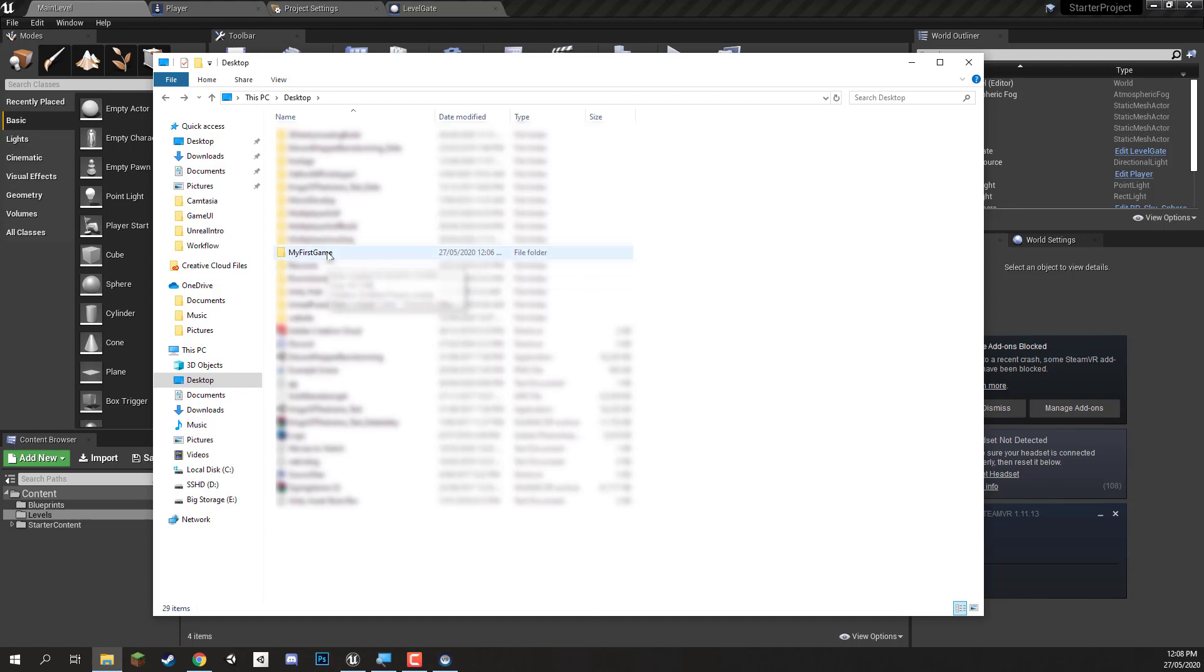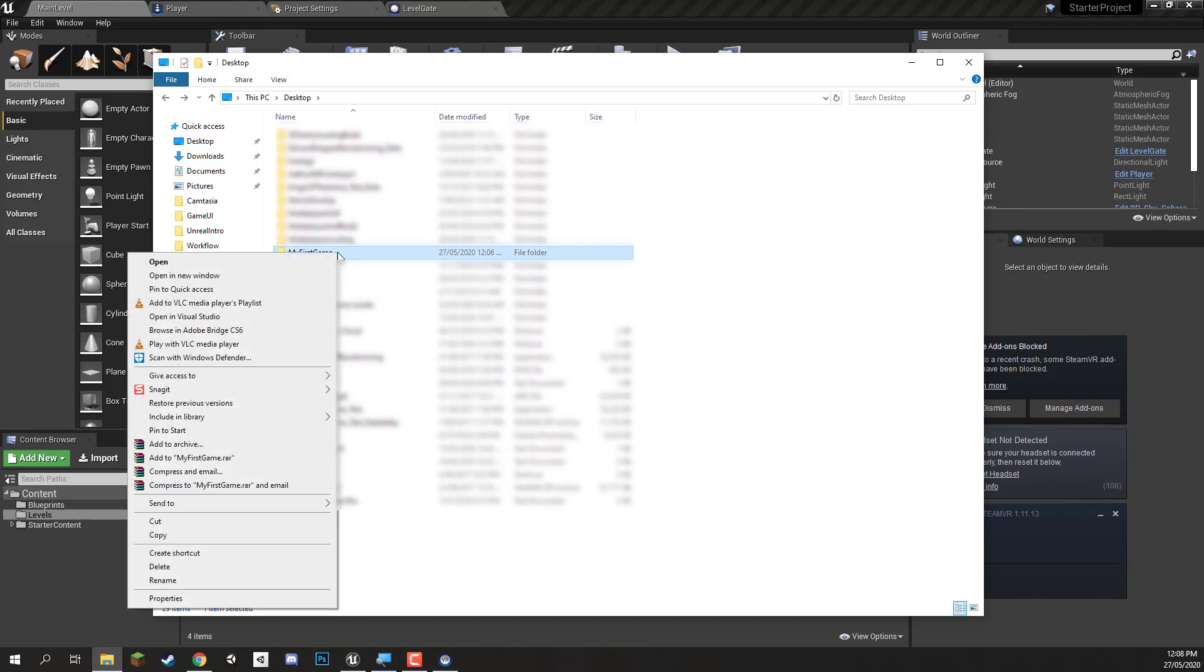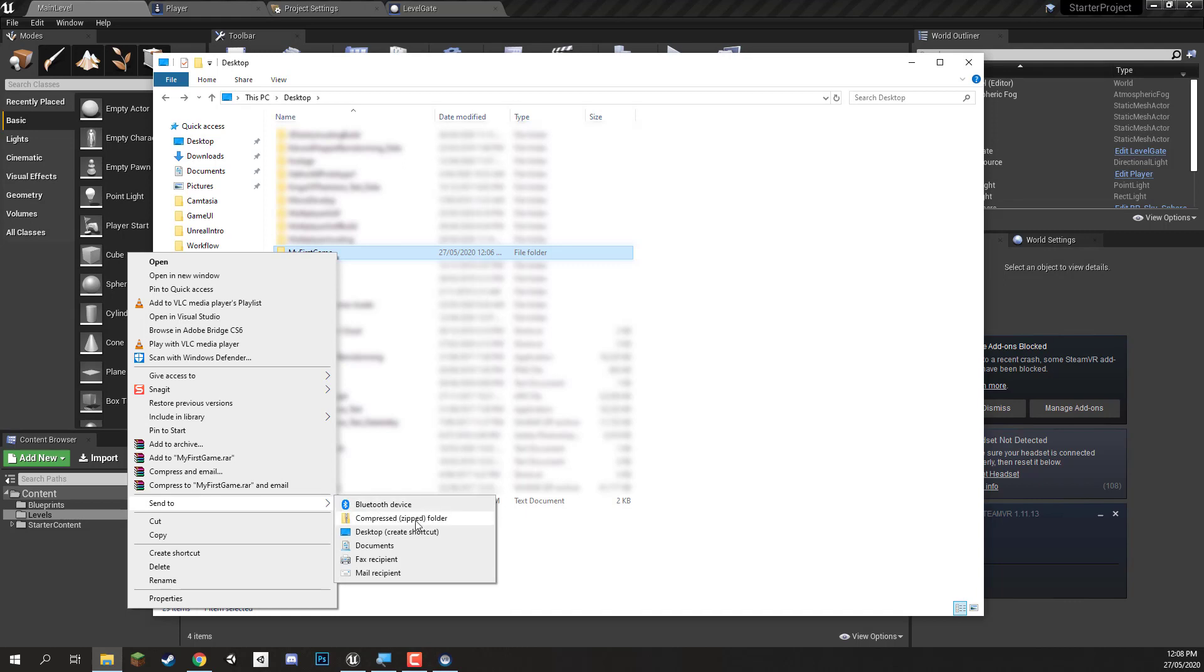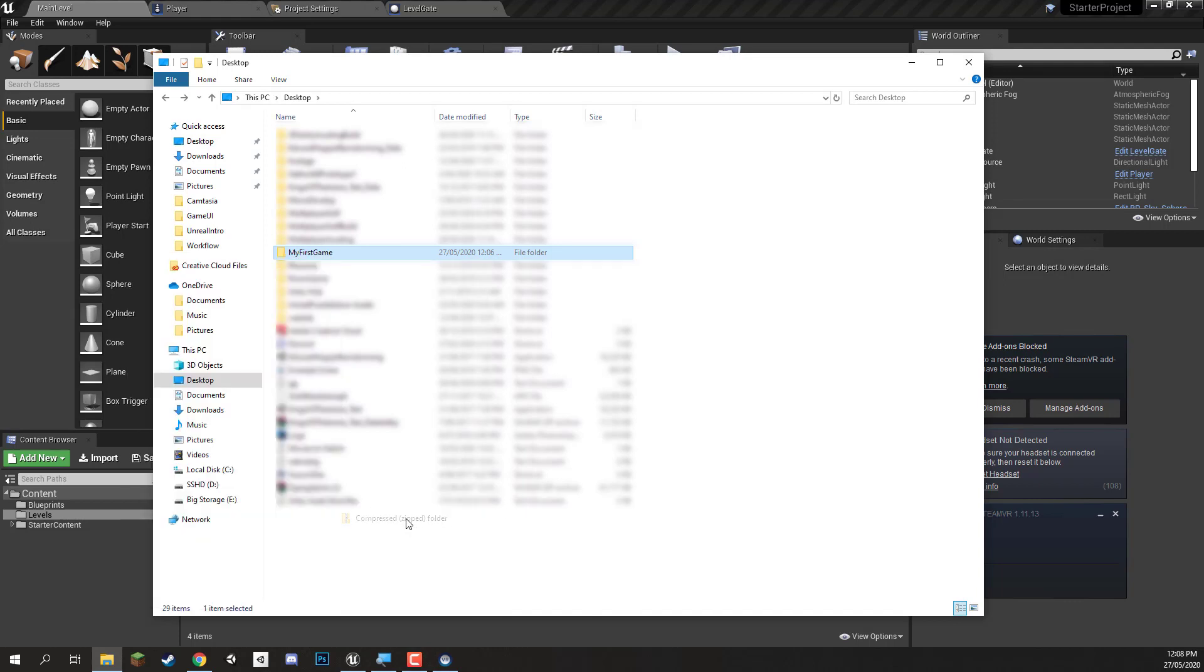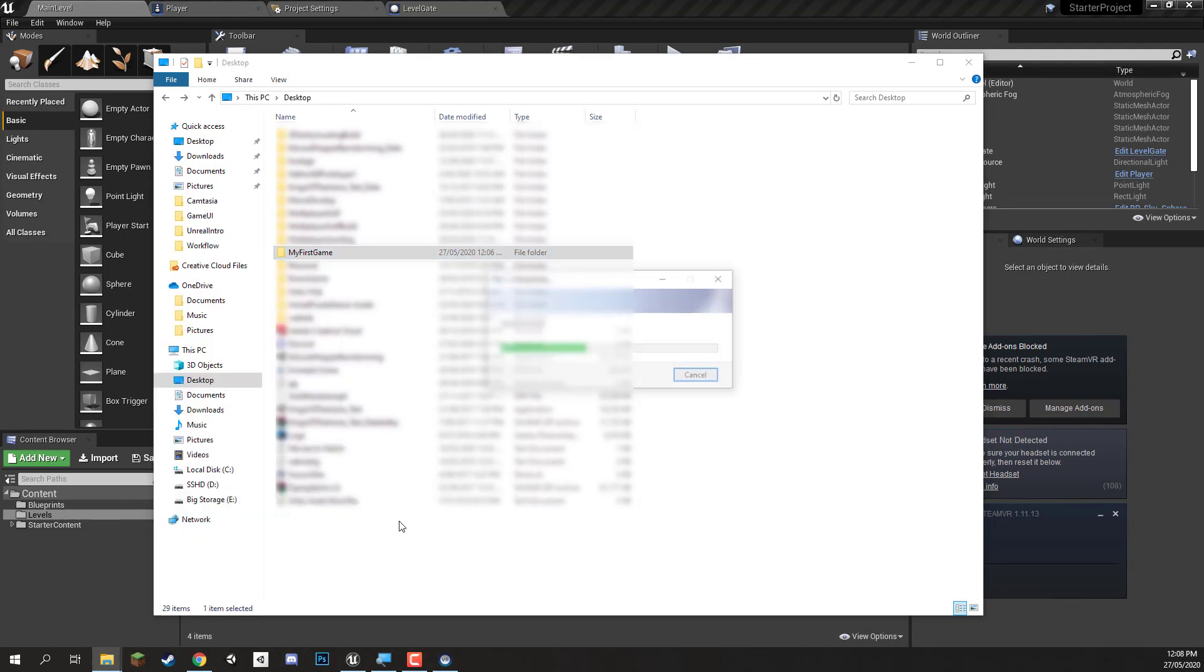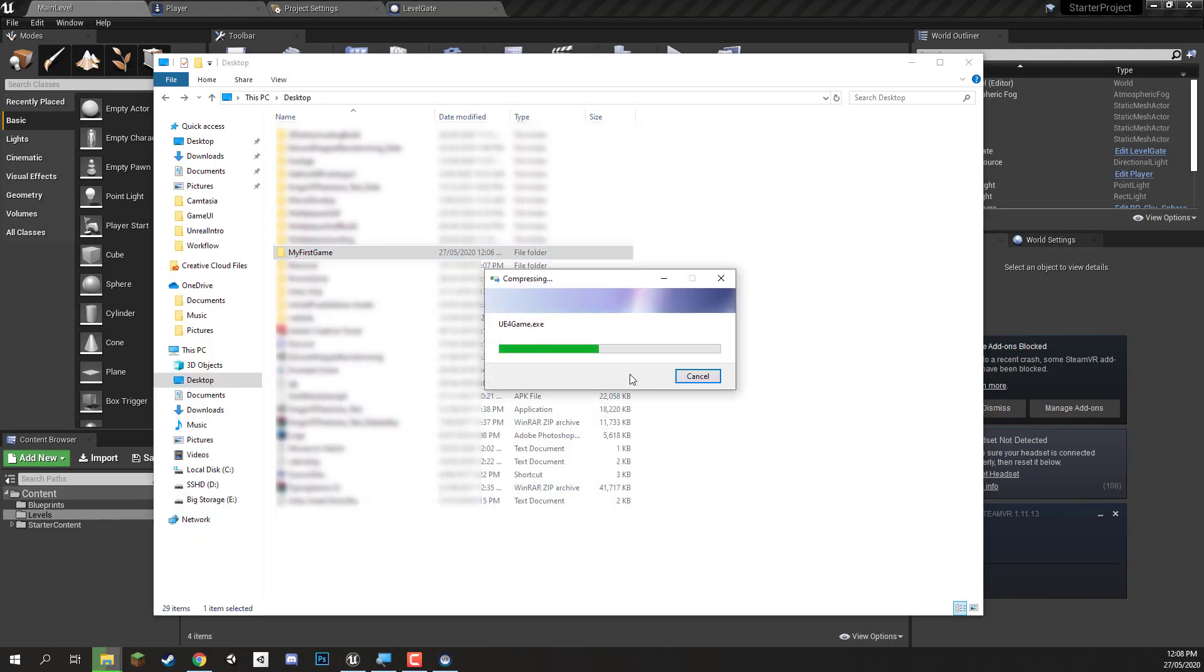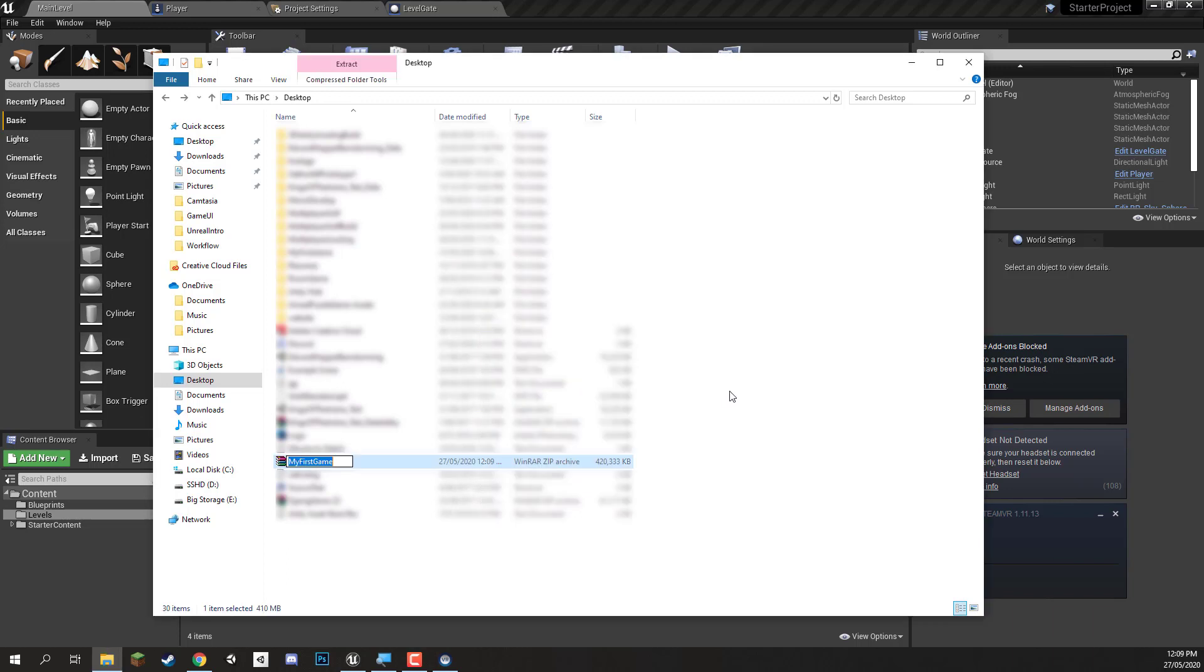So back on my desktop I've got the My First Game folder right here. I'm going to right click on it and I'm going to go to the Send To and I'm going to go compressed zip folder here. Select that. It's going to compress this into a zip right now. It may take some time again depending on the size of your game. And there we go.